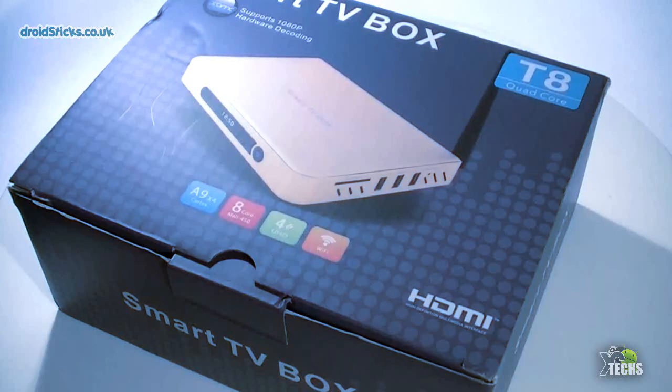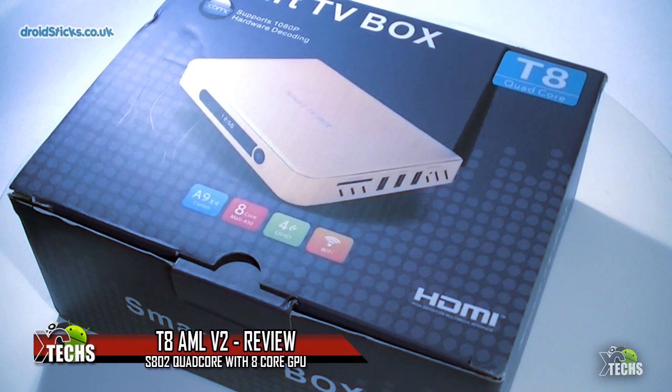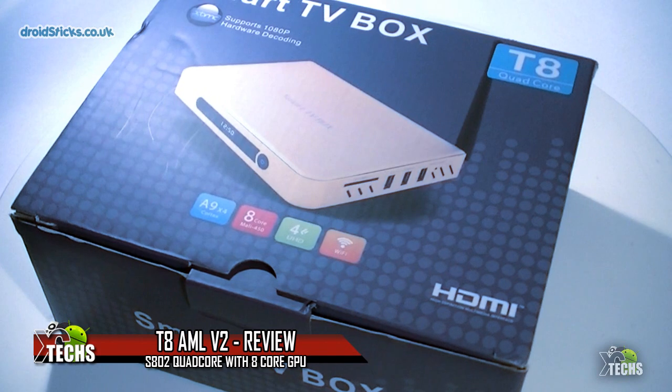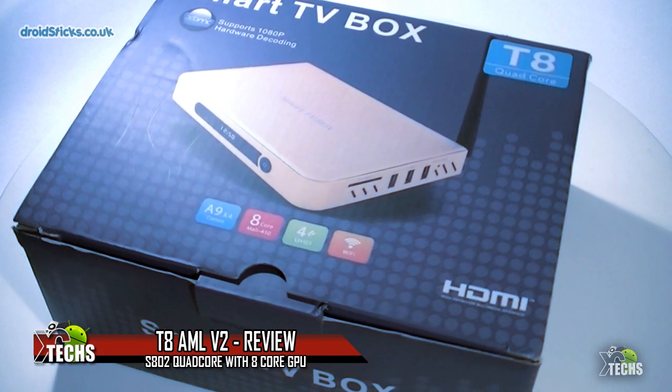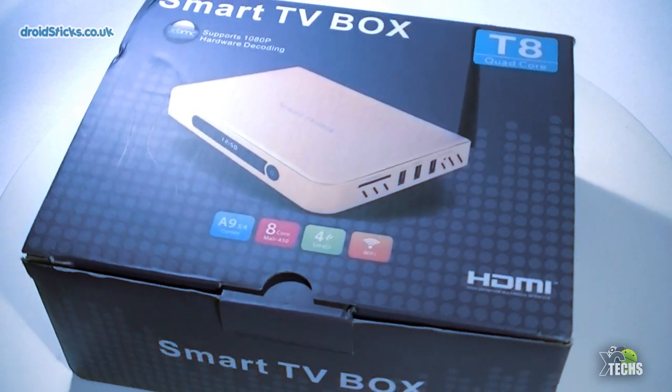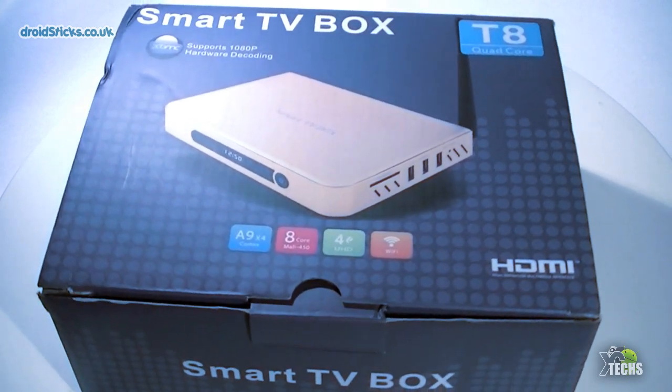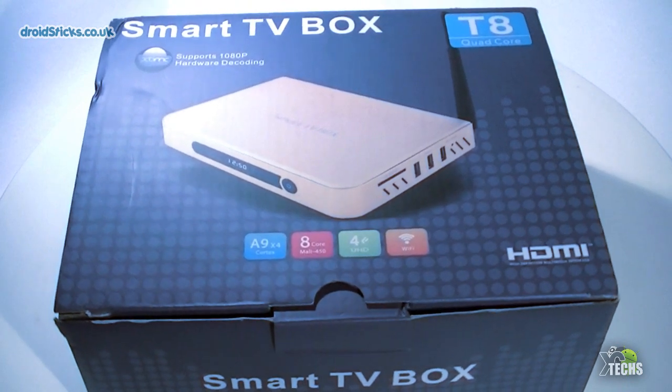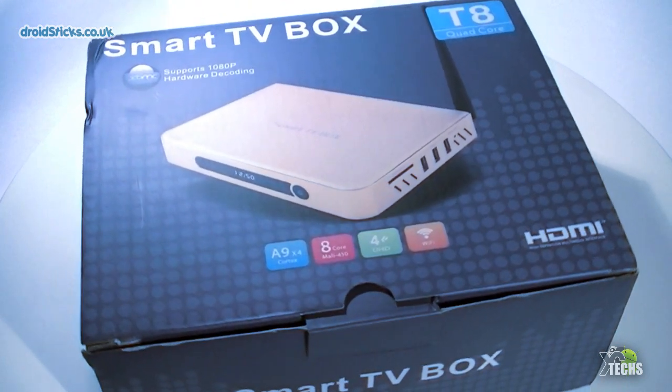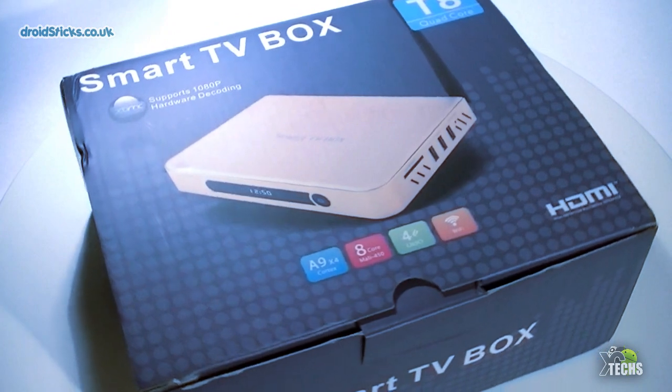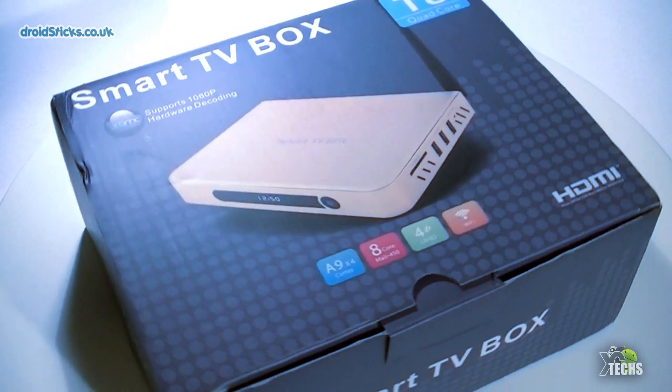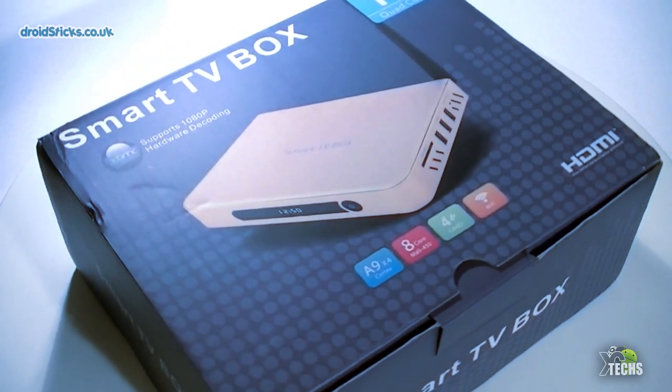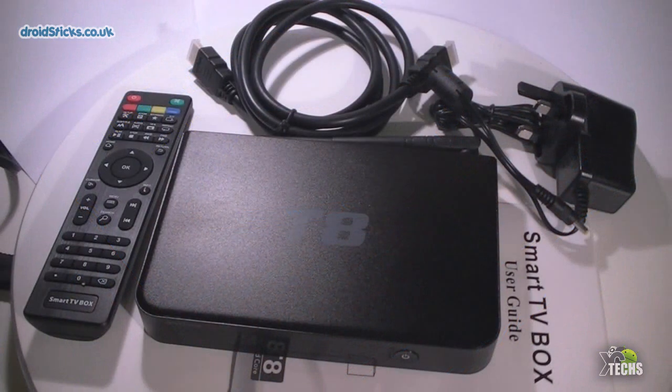Thank you for visiting our channel today. I came out to show you guys a brand new box that I received from the Droid Sticks group, and it is called Smart TV Box T8 AML Version 2. It is a phenomenal little box. Let's get into it, we will unbox it and also review it.